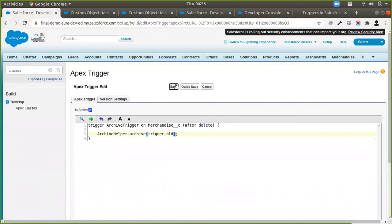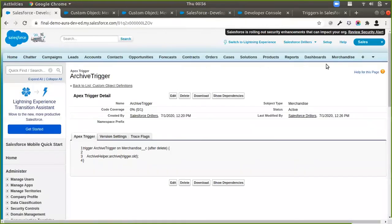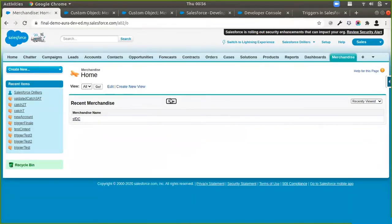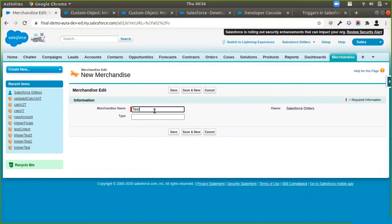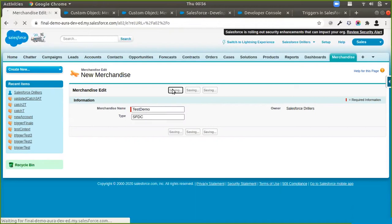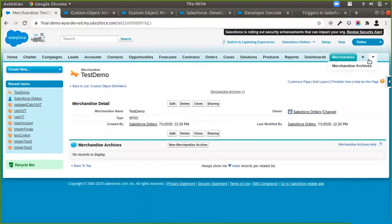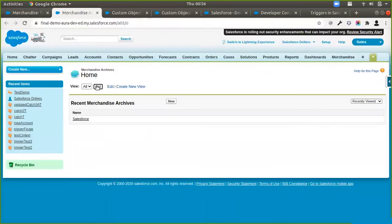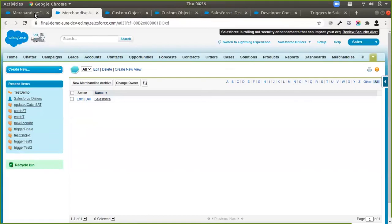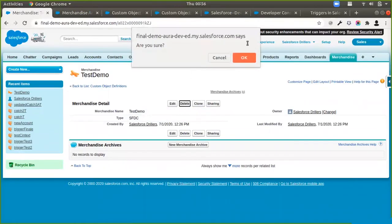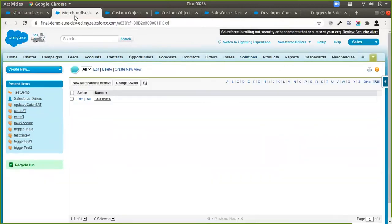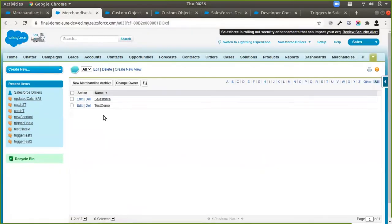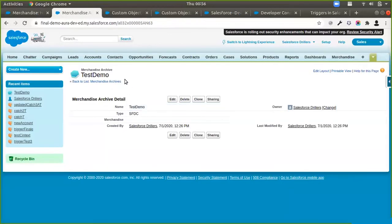We'll save both of these and now we have our automation in place. If I go back to my Merchandise records and create a new one, I'll type it as FTC. I'll open the Archives on the side as well. Right now we only have a single archive record. If I delete this merchandise record and then refresh the Archives, you can see that the deleted test demo Merchandise now shows up in the Merchandise Archives. We created this record via our Apex trigger.